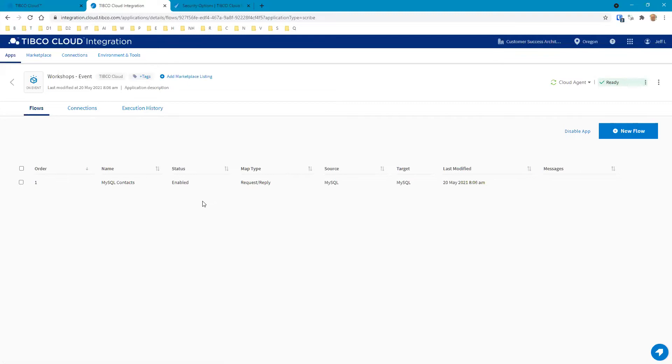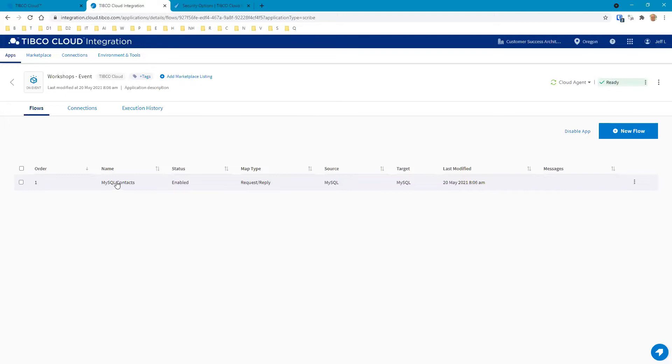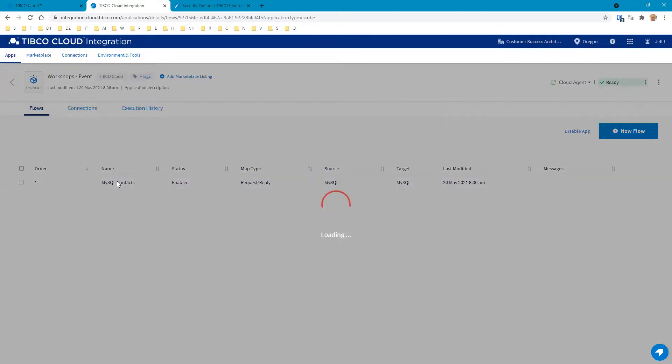The difference between the on-schedule and the on-event apps within TCI Connect is the on-schedule are run as a batch job on a particular schedule. These are a sequence of flows which will run one at a time in order. Now for the on-event one, which is what we're focusing on here, the on-event one is set up to run when a particular event is triggered. We've created a request-reply map.